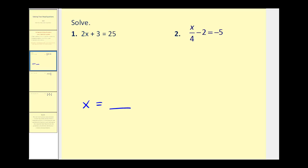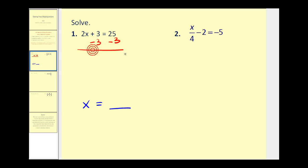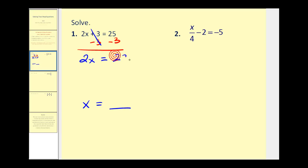So we want to undo the addition or subtraction first. To undo the plus three we'll subtract three on both sides of the equation. The reason we want to do that is plus three minus three equals zero, so that eliminates the plus three on the left side, and we're left with 2x.